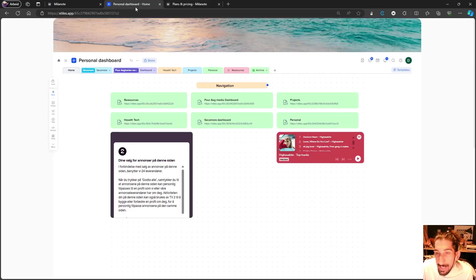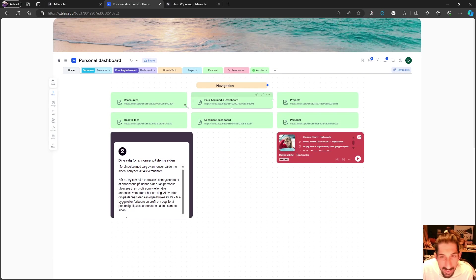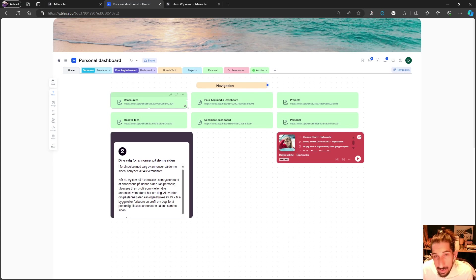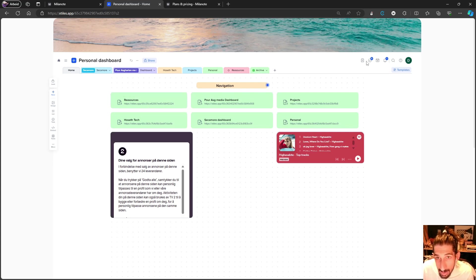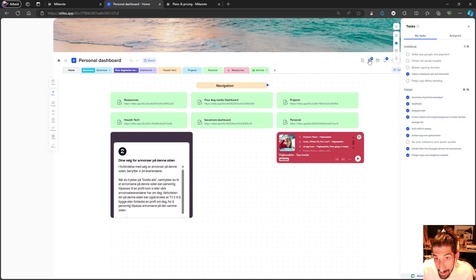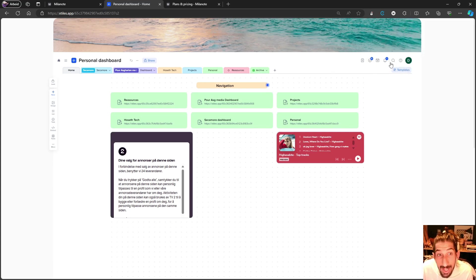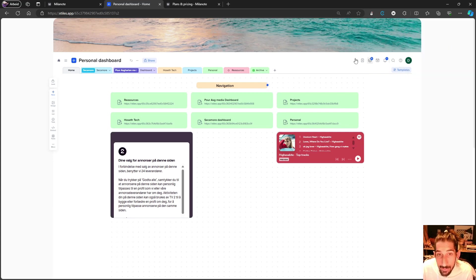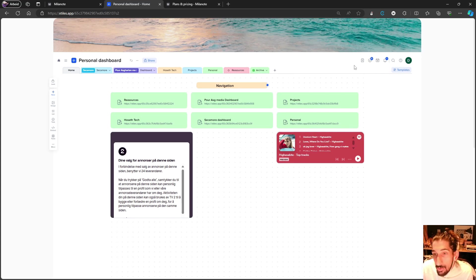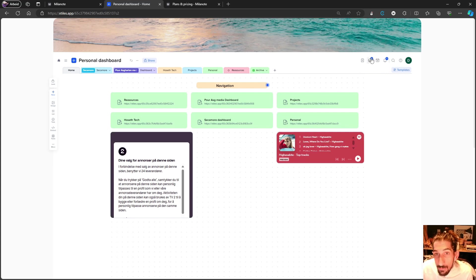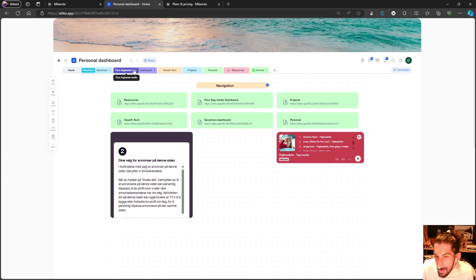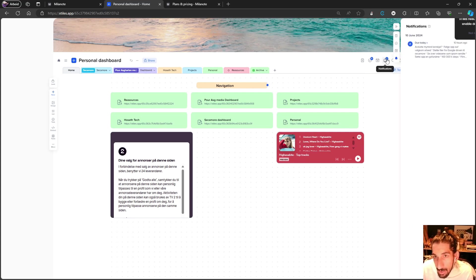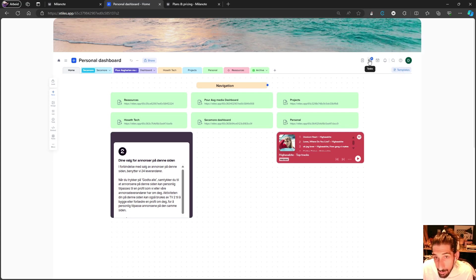Now let's take a look at xTiles. xTiles is similar in a way because it's highly visual. One thing I really like about this that Milanote does not have is the fact that you can have all of your tasks gathered in one place. In Milanote, you don't actually have a central place for all your tasks across all projects, which is something I'm not a big fan of. That's something xTiles has over Milanote.